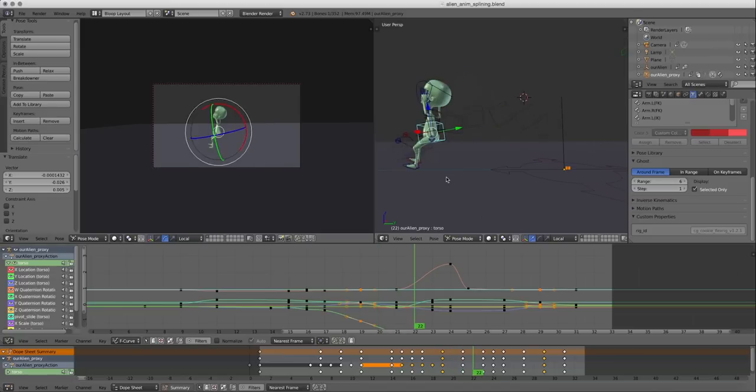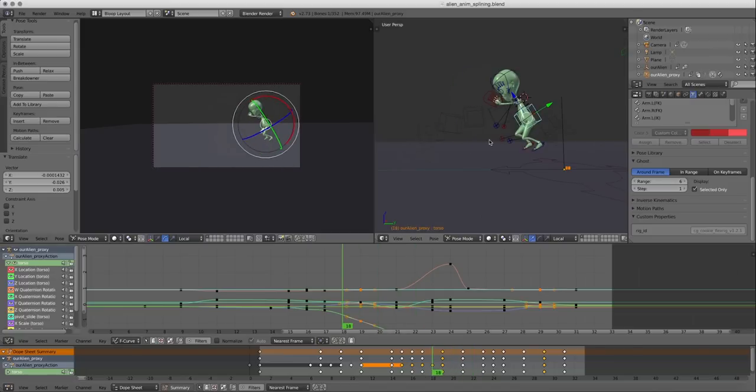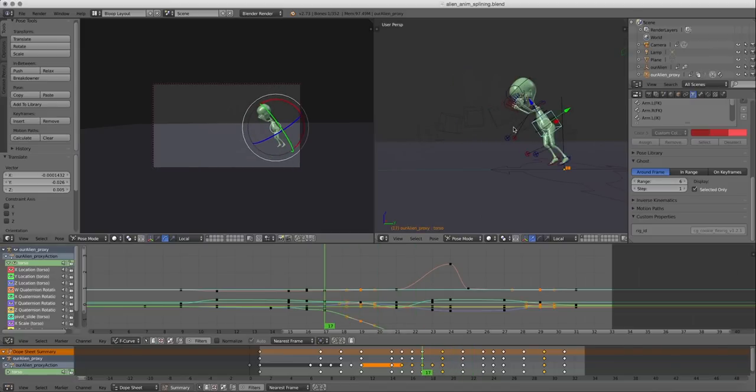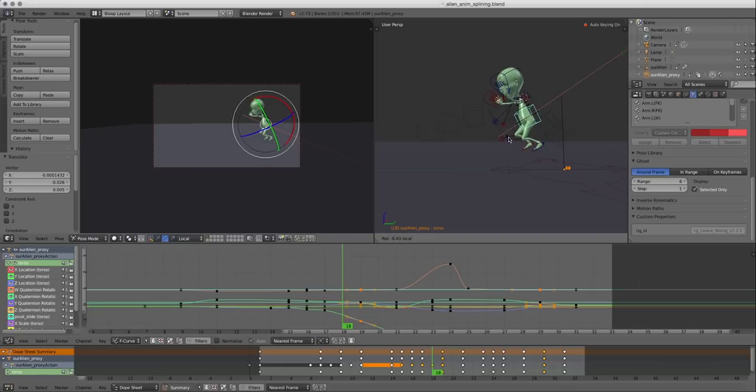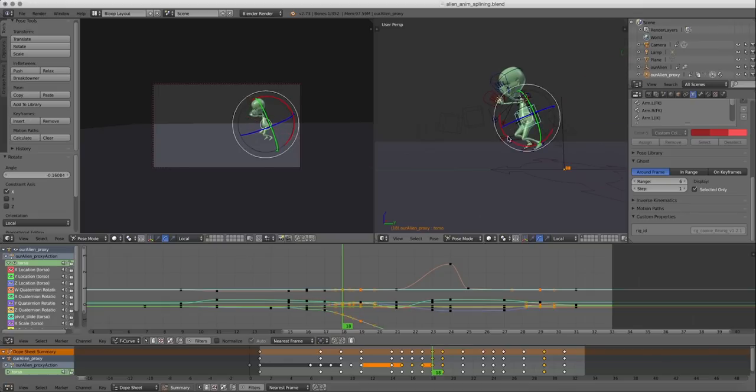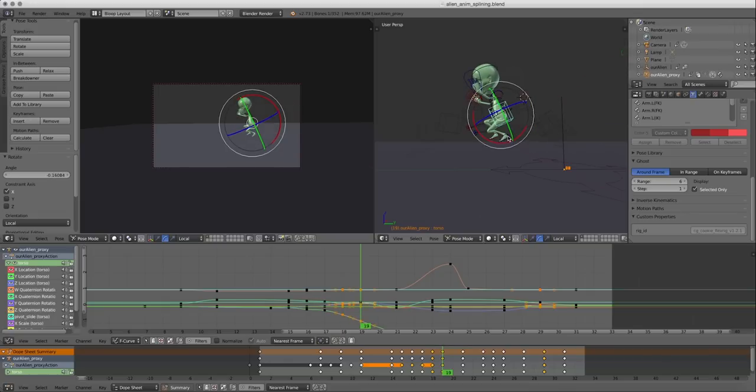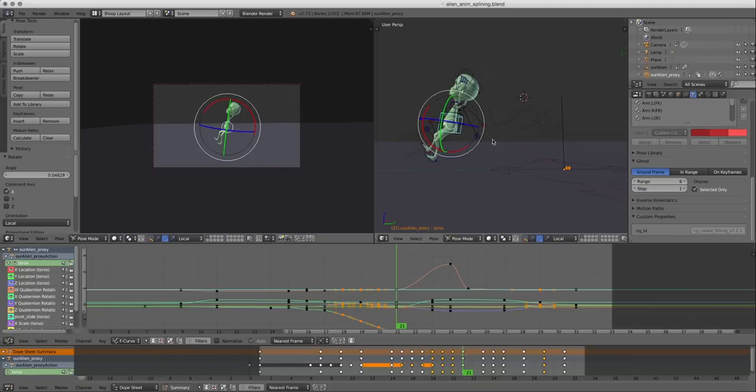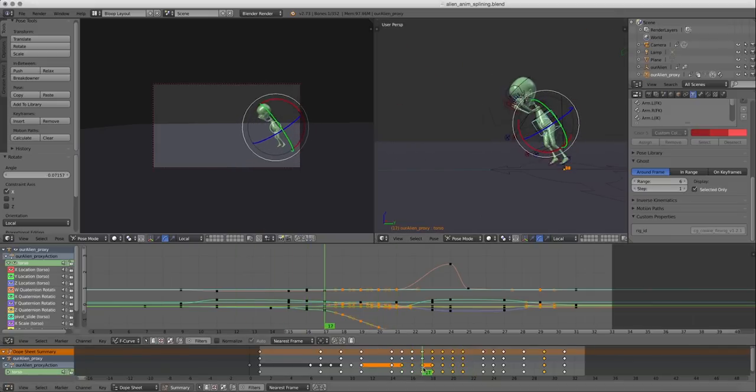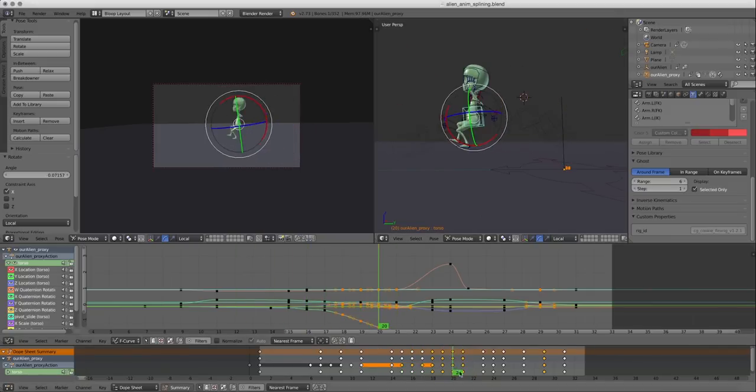And you can just go between frames with the right and left arrow keys. So I think here you should probably start turning, and then here a little bit more, and then here a little bit less. And that way we can create better arcs.